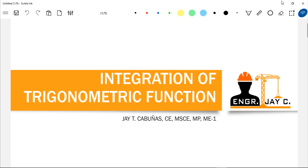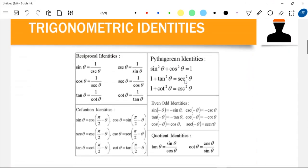Hello guys, welcome back to another video on integration. In this video we'll talk about integration of trigonometric functions. Before anything else, let's have a quick recap on some of the trigonometric identities, which will be very helpful in solving or integrating trigonometric functions.